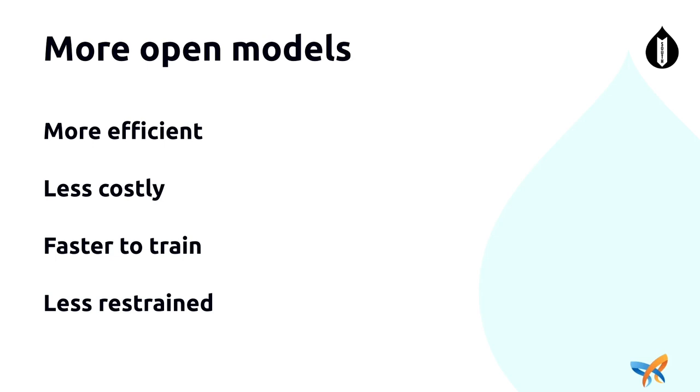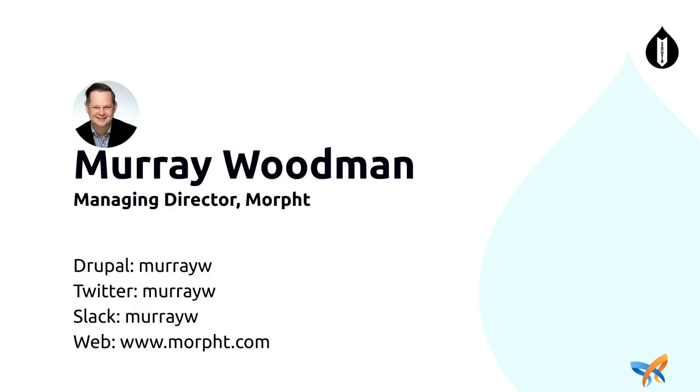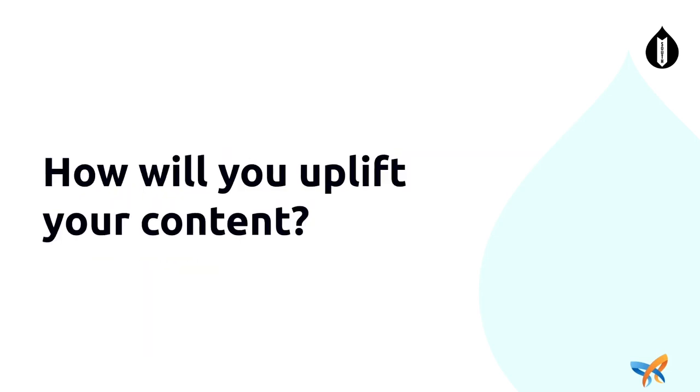So the question is now, over to you guys, hopefully you've got a few ideas from the presentation today and I'll throw it back to you. How are you going to uplift your content? Thank you.